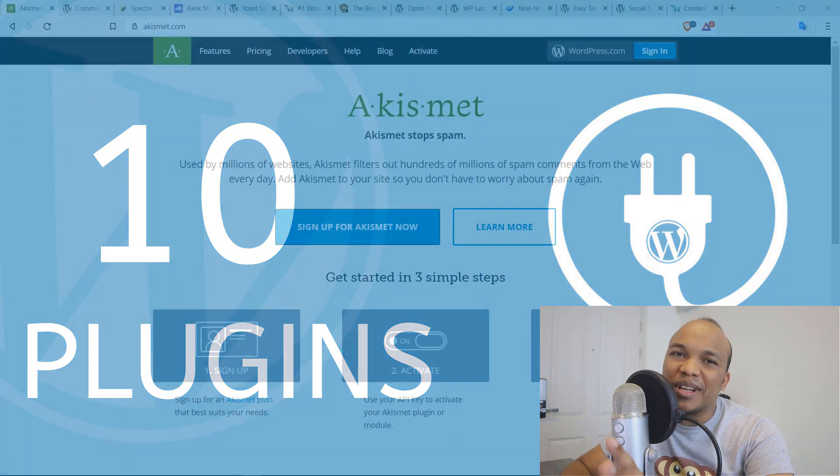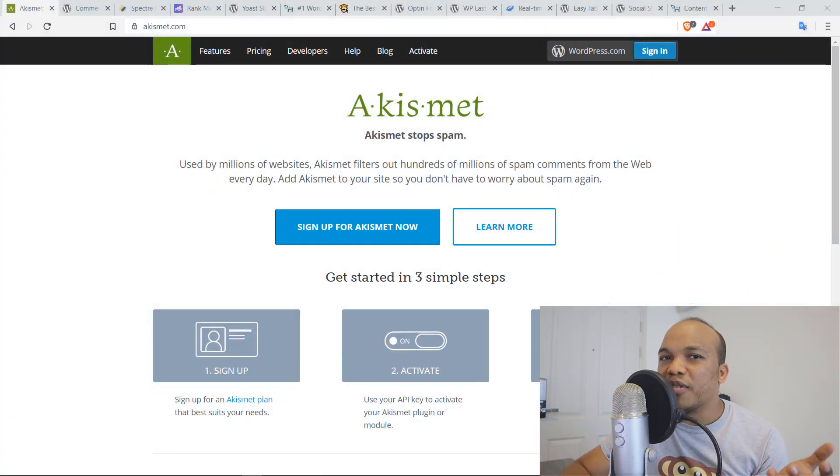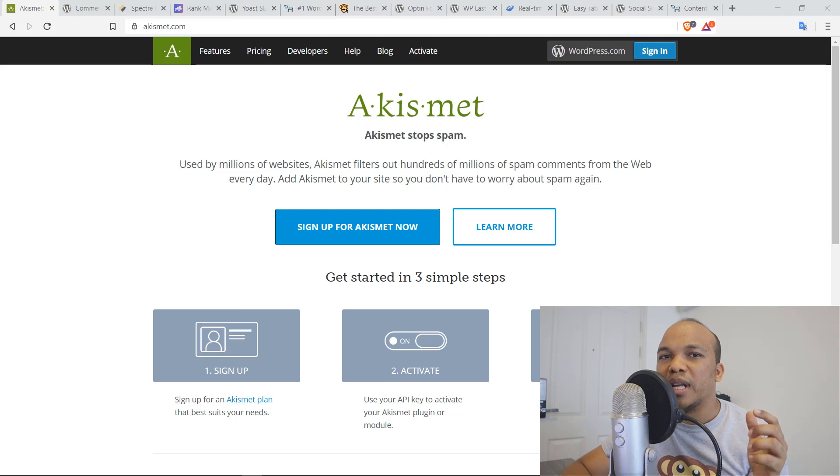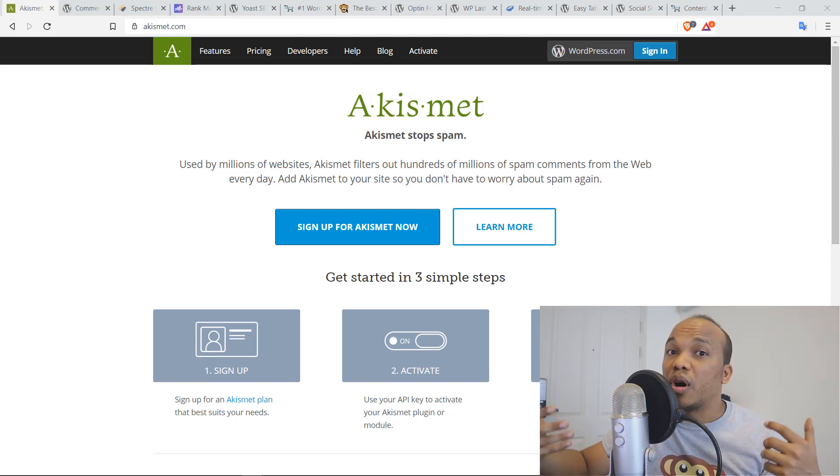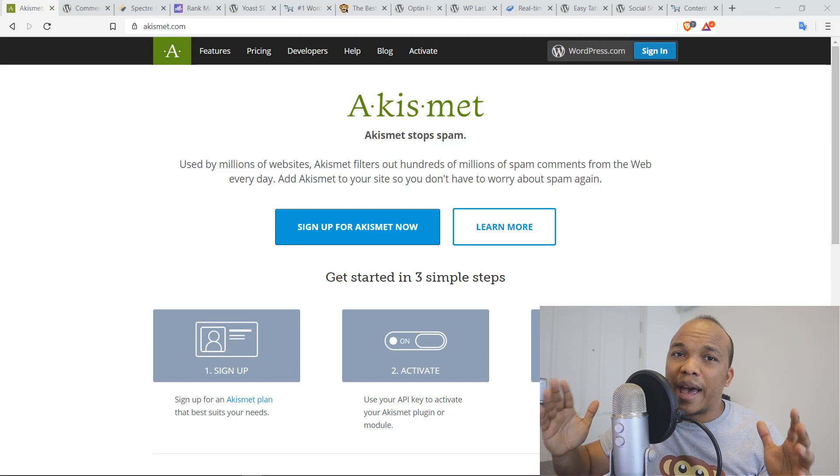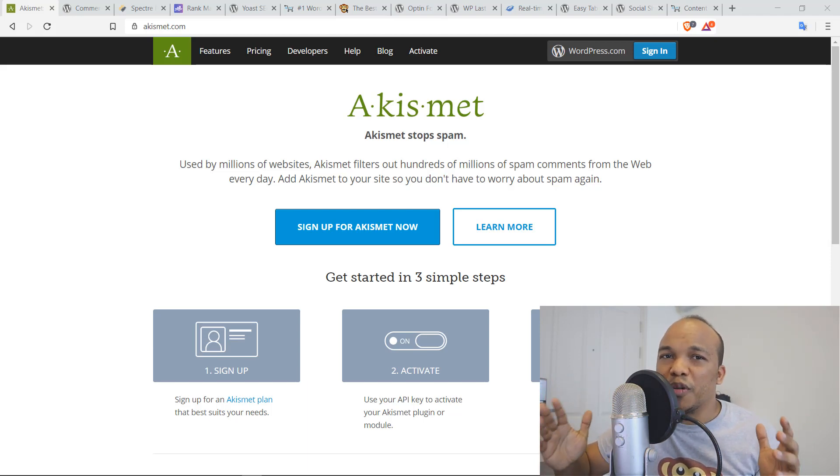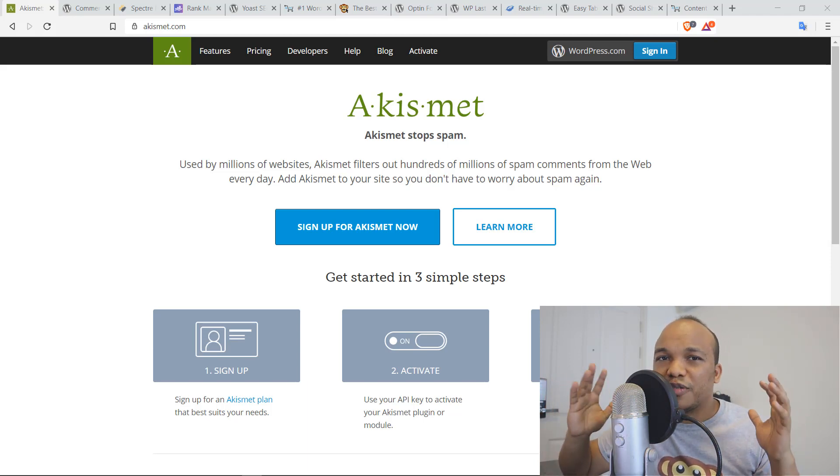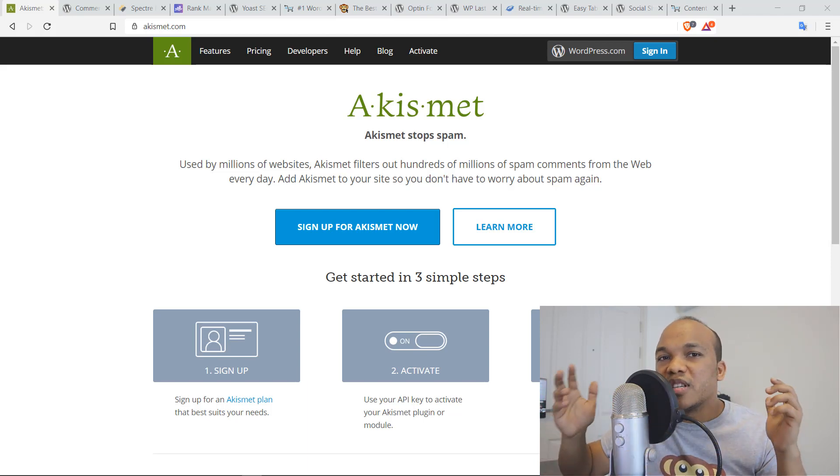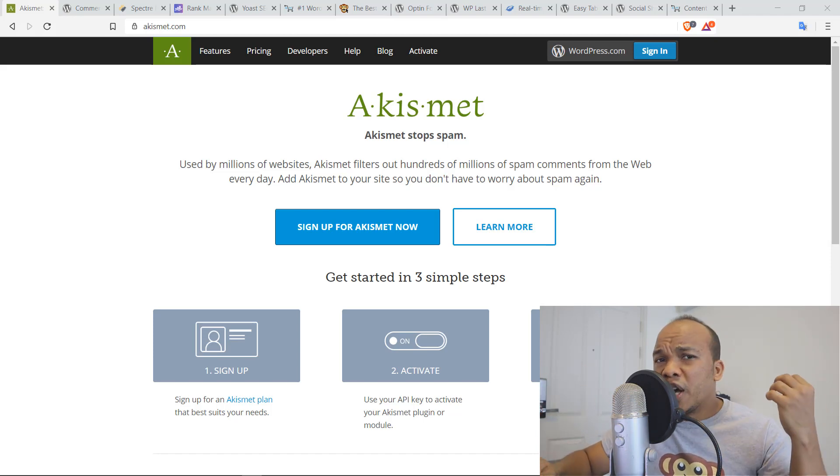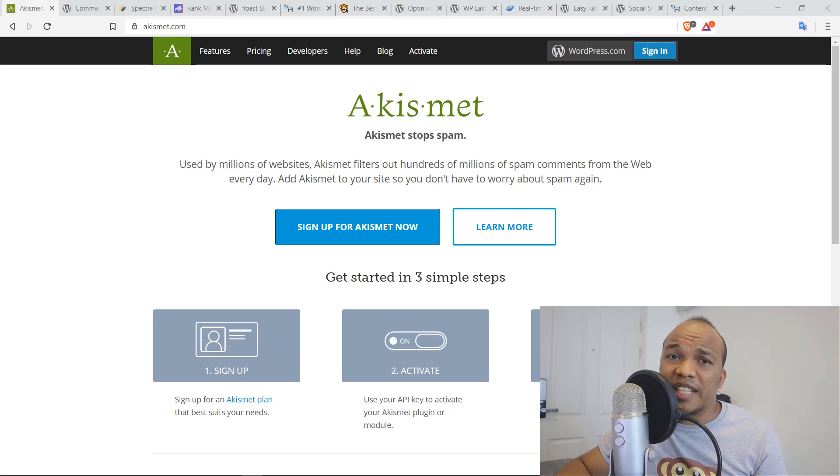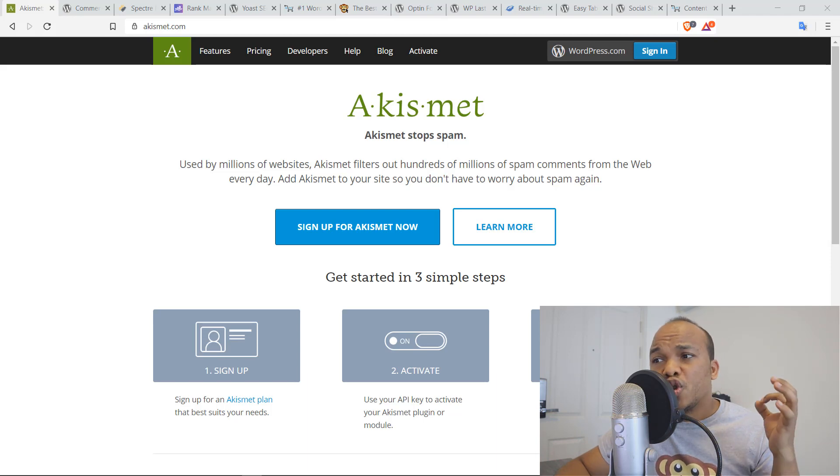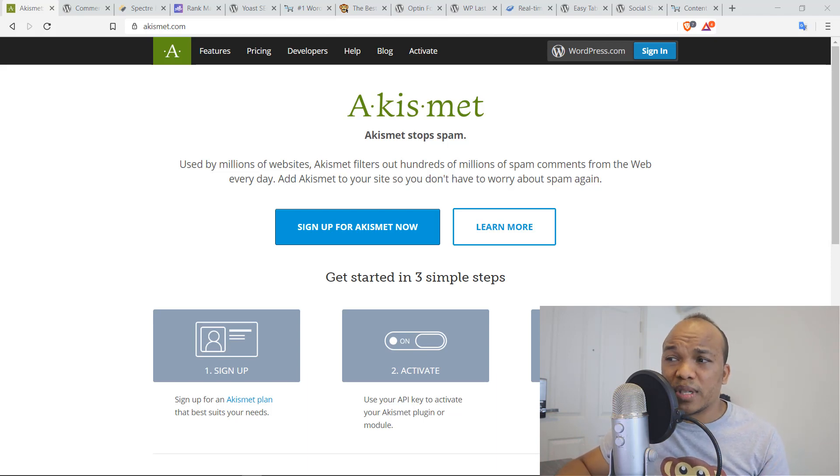But the very first plugin on our list is going to be Akismet. If you have a blog, chances are you're going to enable comments so that people can make comments on your articles, your posts, you're going to have spam comments one way or the other. Spam will arrive and with Akismet, you can stop those comments from appearing on your website.